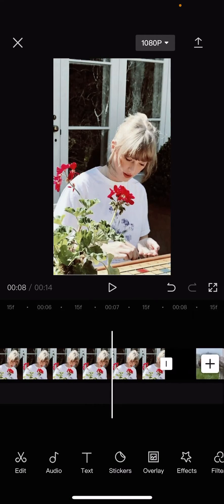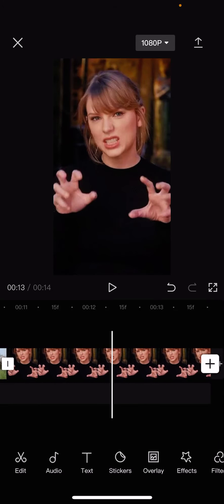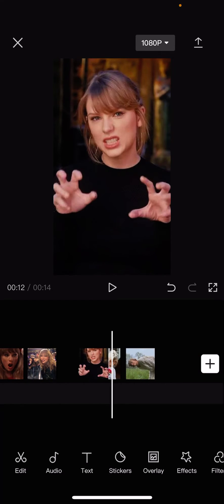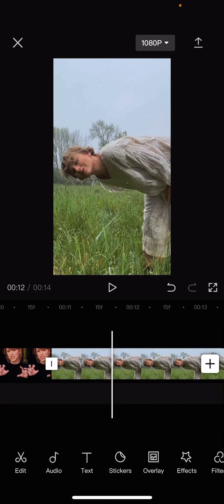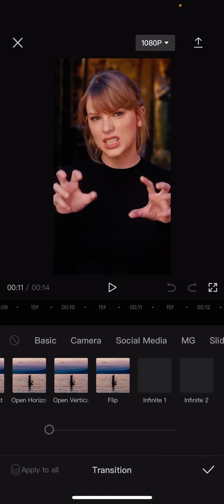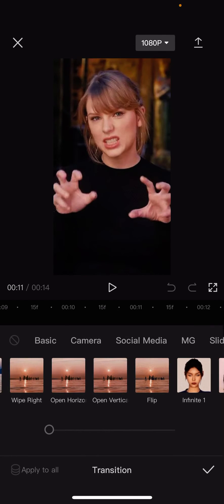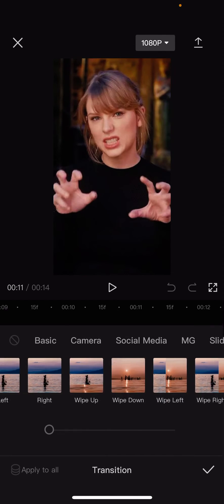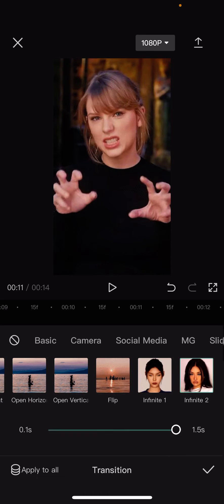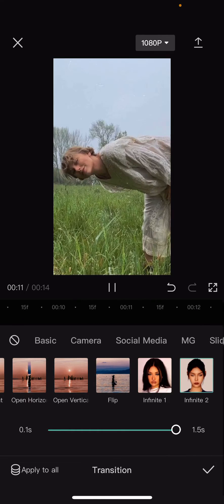I'm going to add another transition here because you can see the eye over there. Go to the video transitions, go to Basic, and choose Infinite Two.